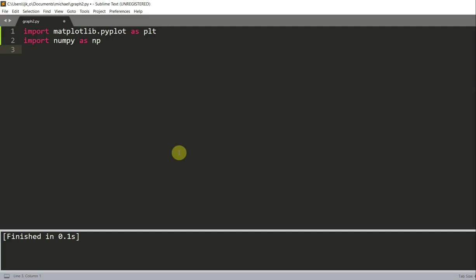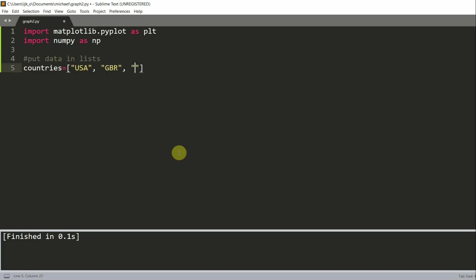So now let's add in our data. Put data lists. And we're going to have a list of countries, and this is equal to USA, GBR, China, Russia, and Germany.